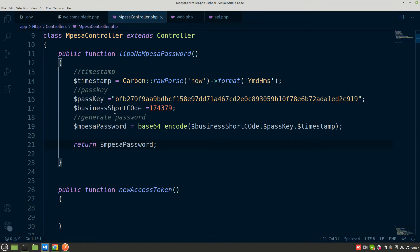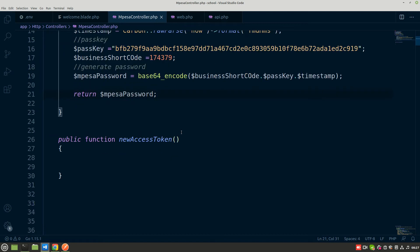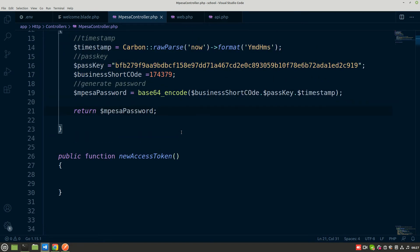Now we are moving to another method which is the new access token method. Generally, this generates a new access token. We need this access token to also do the STK push - we have to include this token in the HTTP headers in order to do the STK push successfully.